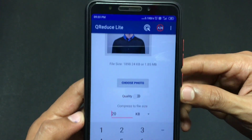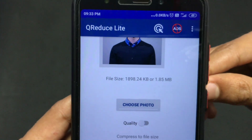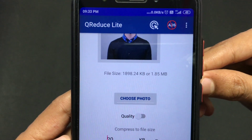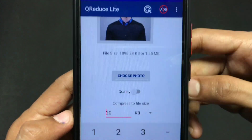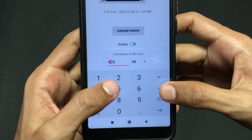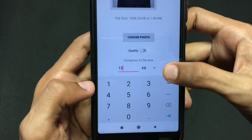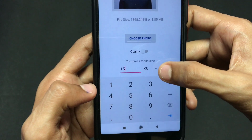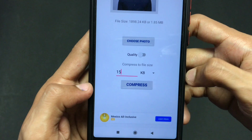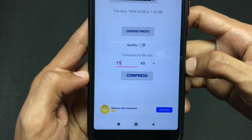As you can see, the photo is 1.85 MB and I want to convert it to around 15 to 20 KB. To convert it, type your desired size into the input box. Here I am typing 15 for 15 KB. You can type 20, 50, or any value in KB or MB depending on your requirement.